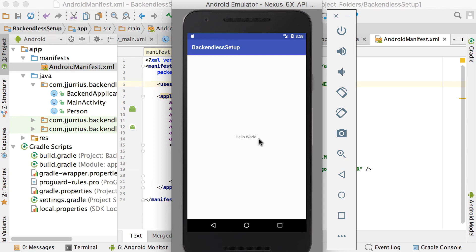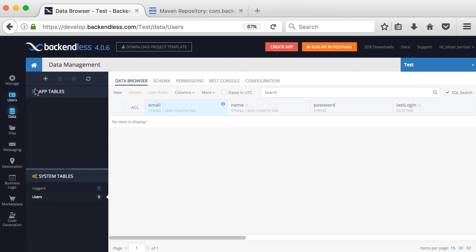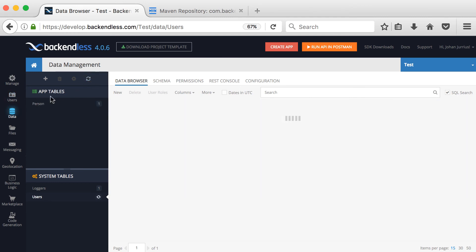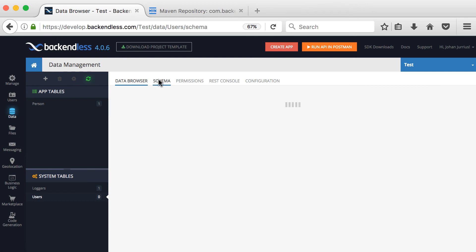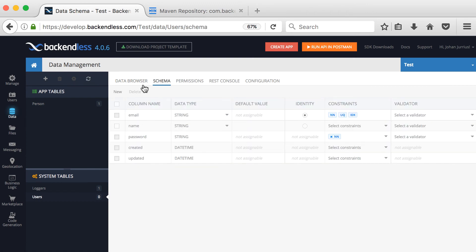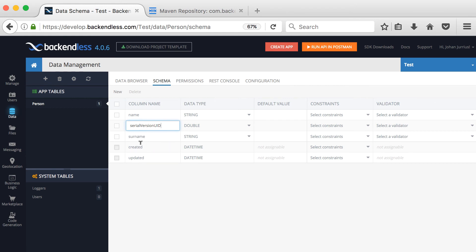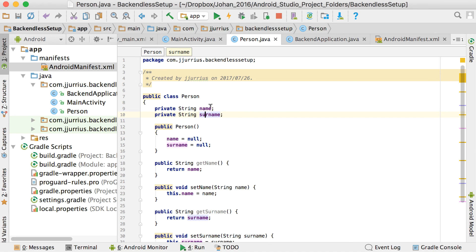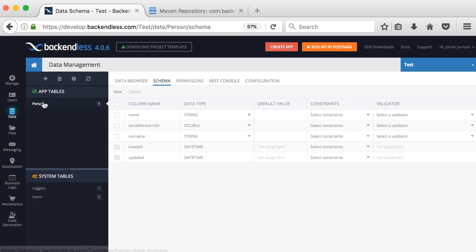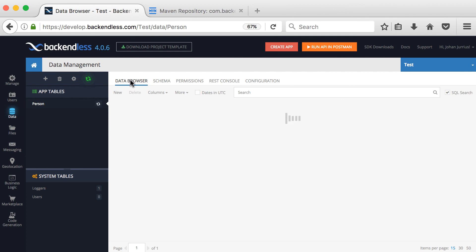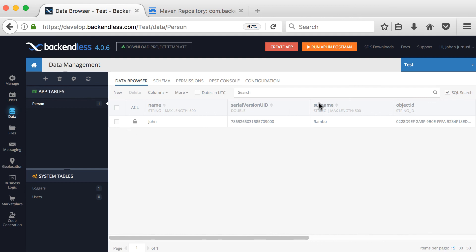We're not showing anything on screen, so let's go to the Backendless console where we previously had no tables. If I refresh, you can see the person table has been created. Going to Schema, you can see the name and surname columns have been automatically generated alongside the built-in columns like created and updated. In the Data Browser, you'll see the new entry with the name John and surname Rambo.